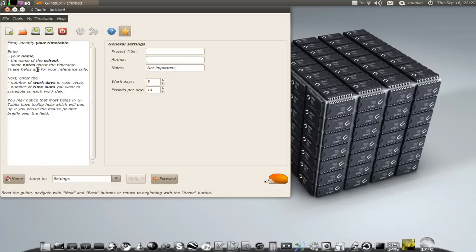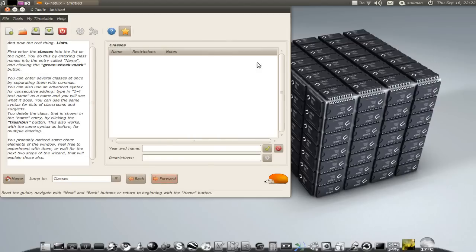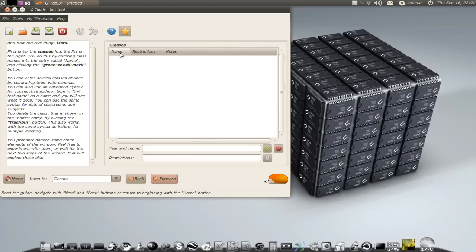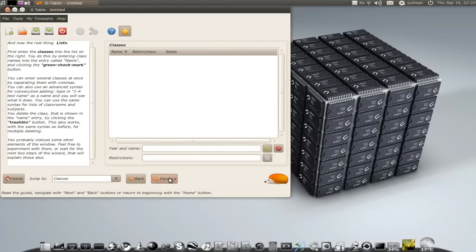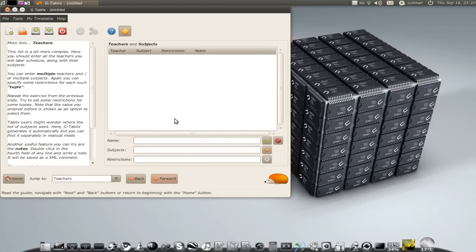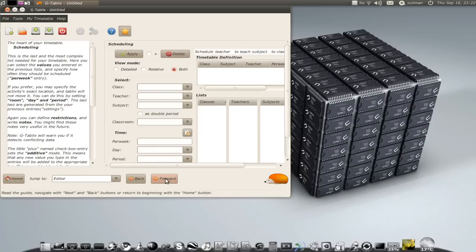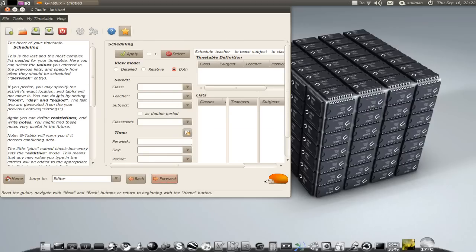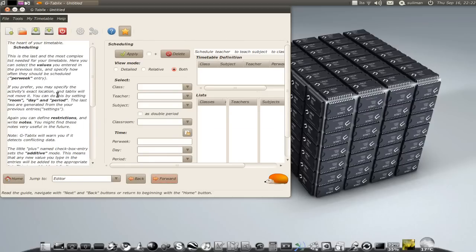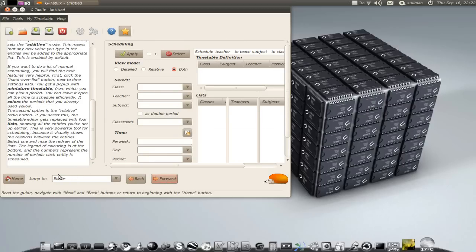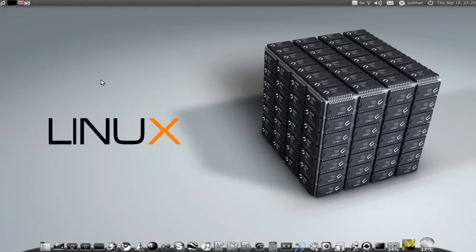But here you have a wizard and a note which explains to you the various steps of the creation of the timetable. The work days, project title, classes, the name of the classes, you can enter the name of the classes, classrooms, the teachers, the subject. You have here the explanation and you should have a very good table at the end of the day.